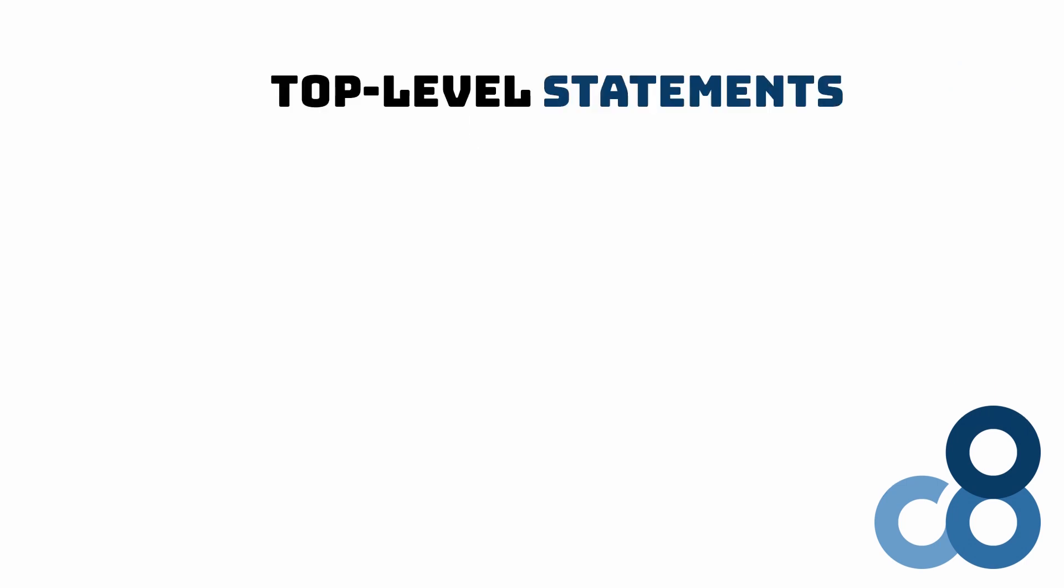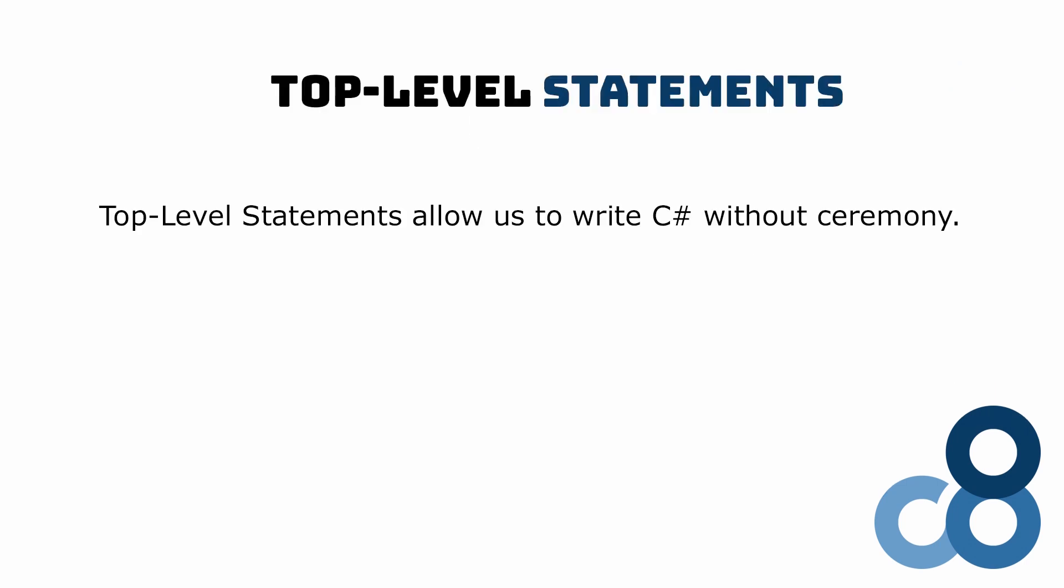C# 9 introduces top-level statements. Top-level statements allow us to write C# statements without explicitly creating a namespace, a class, and a static main method as an entry point to our program.